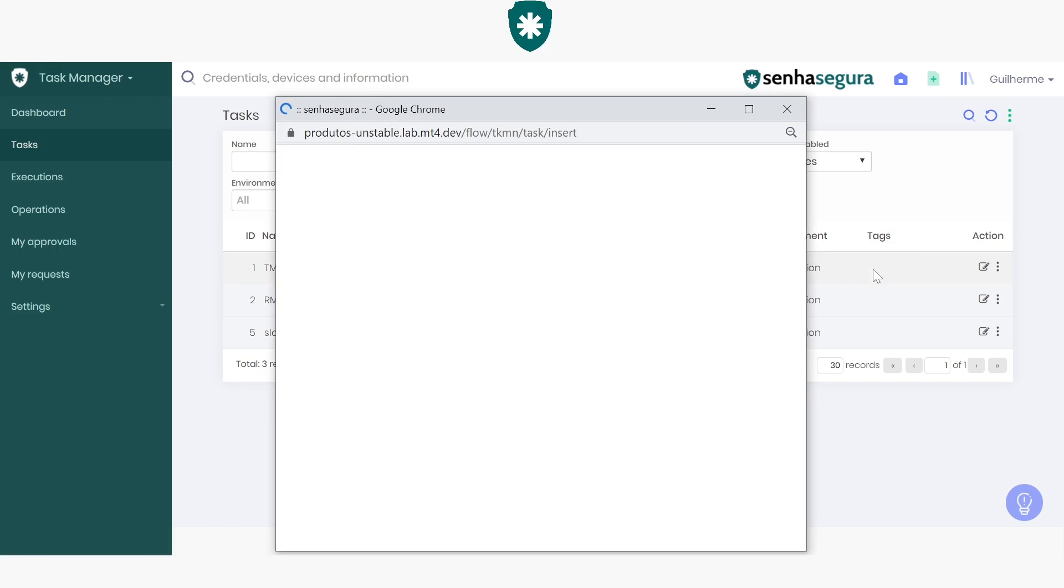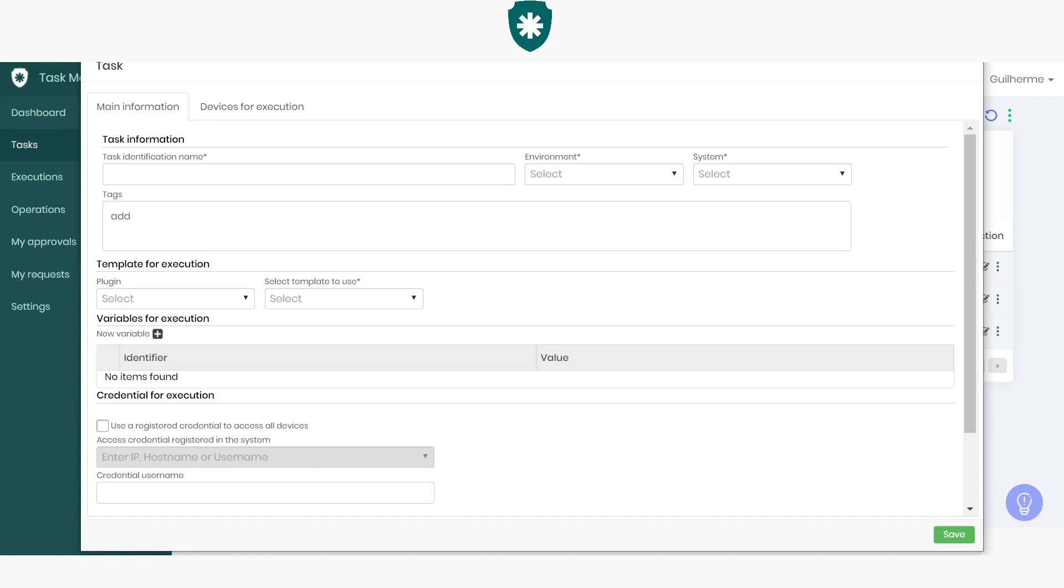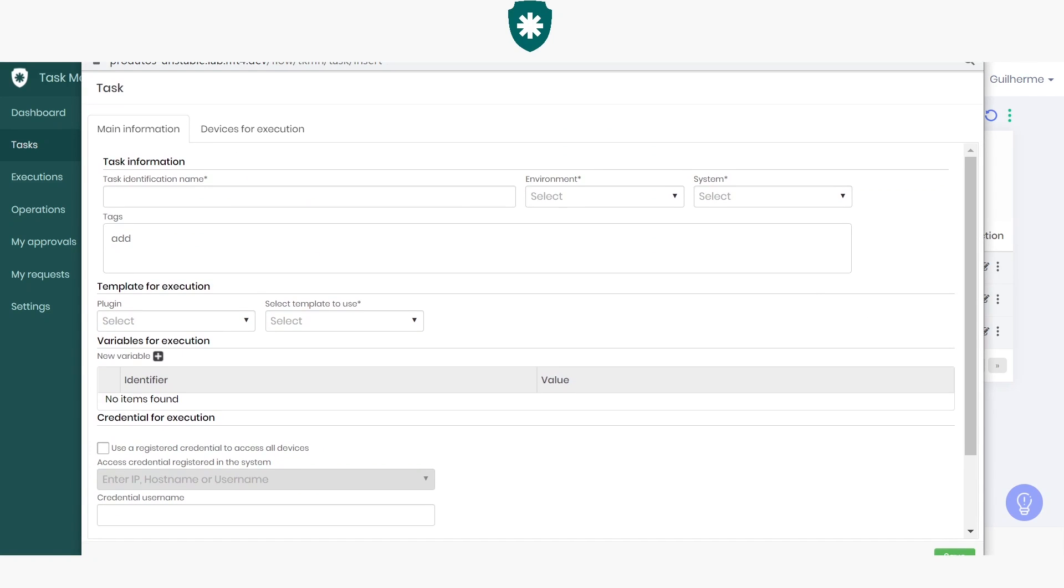Every new task has three required fields. The first is the task identification name. Mine will be called Task Manager SSH Act.